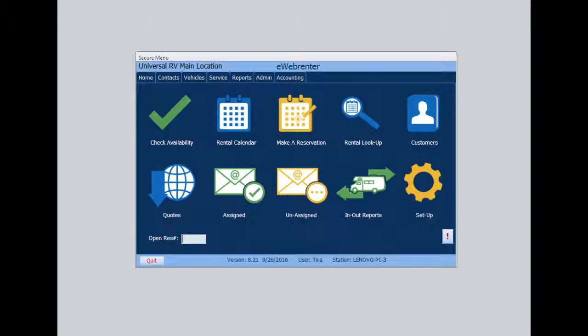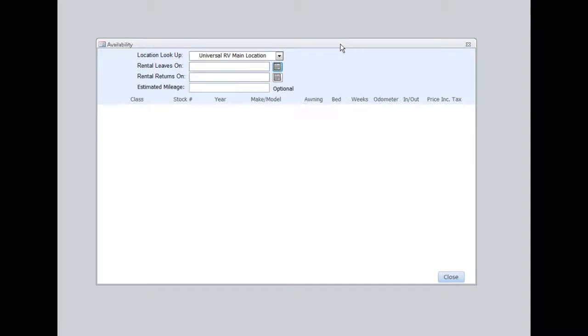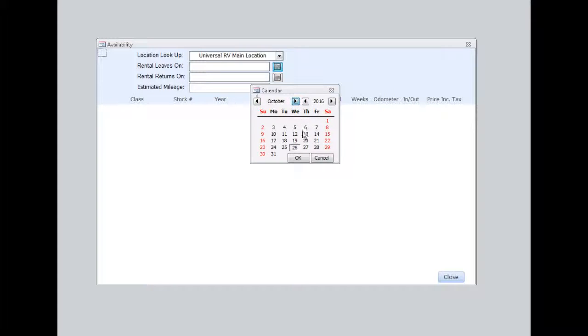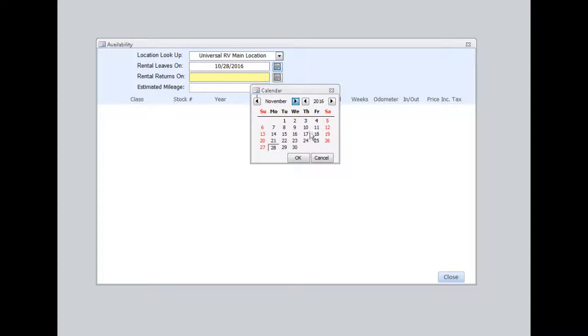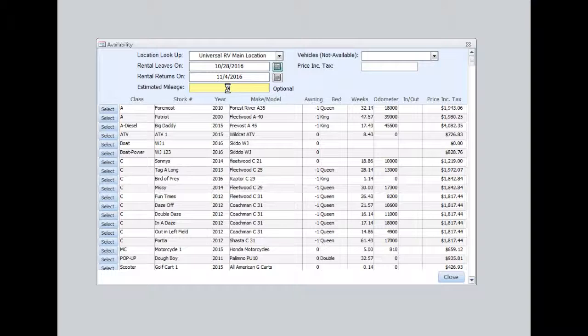From the main menu, I'll select Check Availability, enter the dates my customer would like to go and return. And I'm going to go ahead and enter the estimated mileage because that's going to give us a better price for our customer.